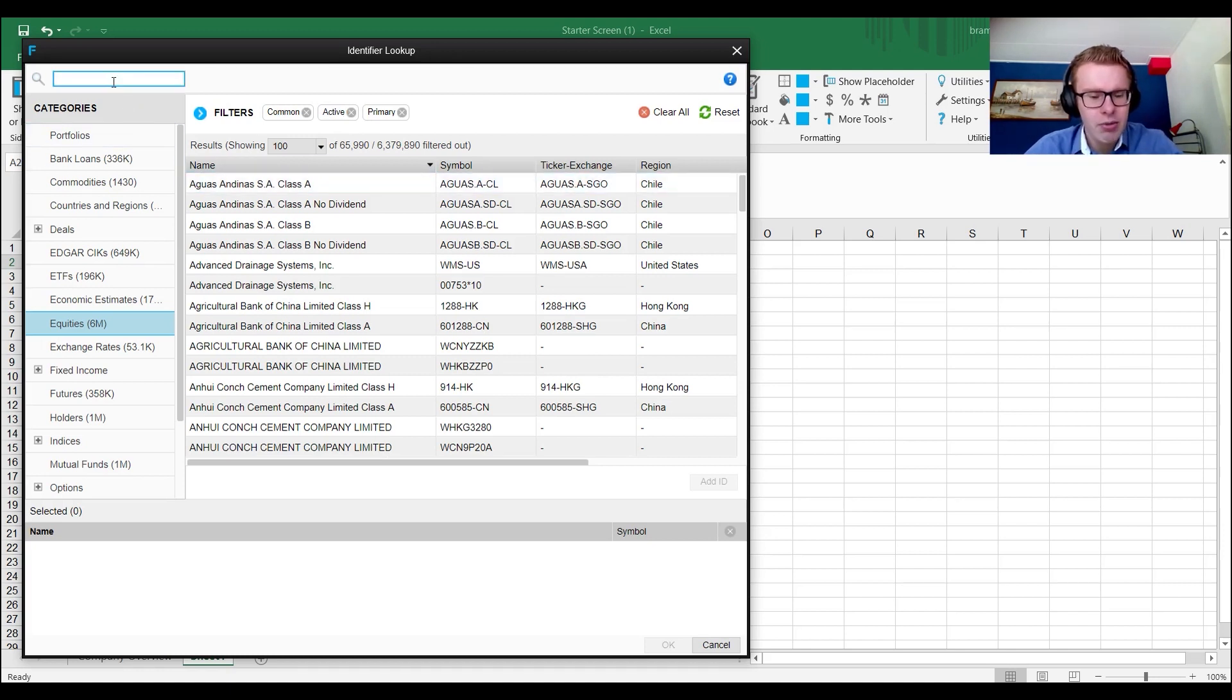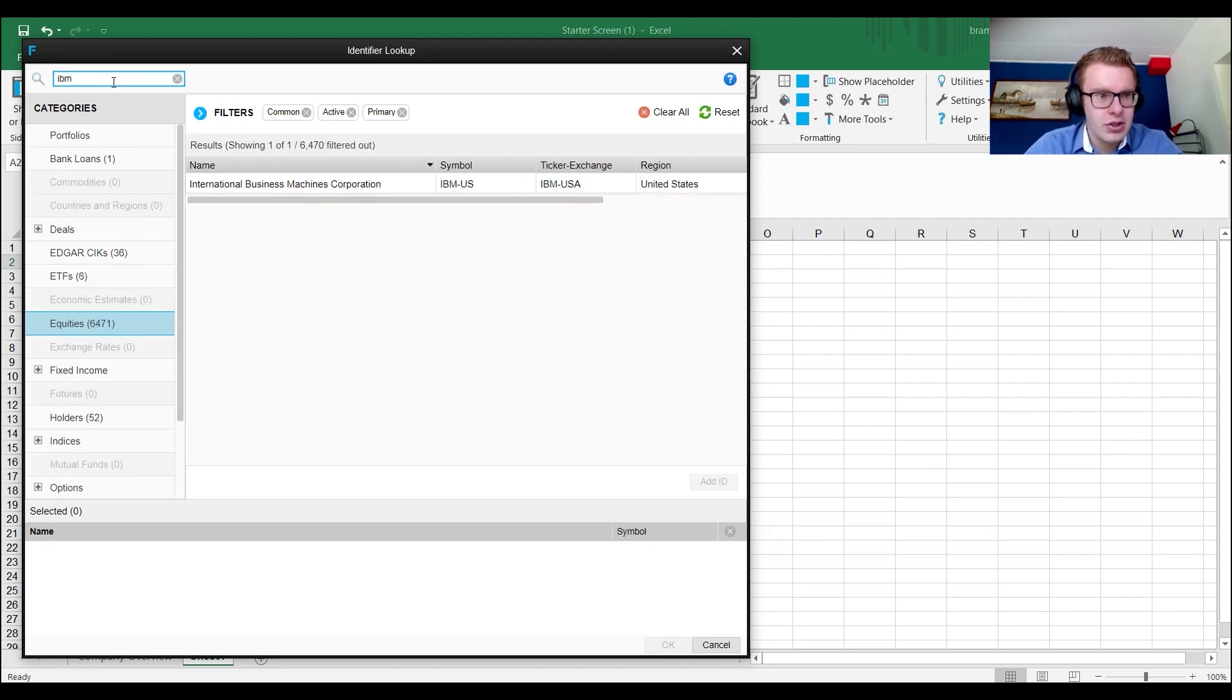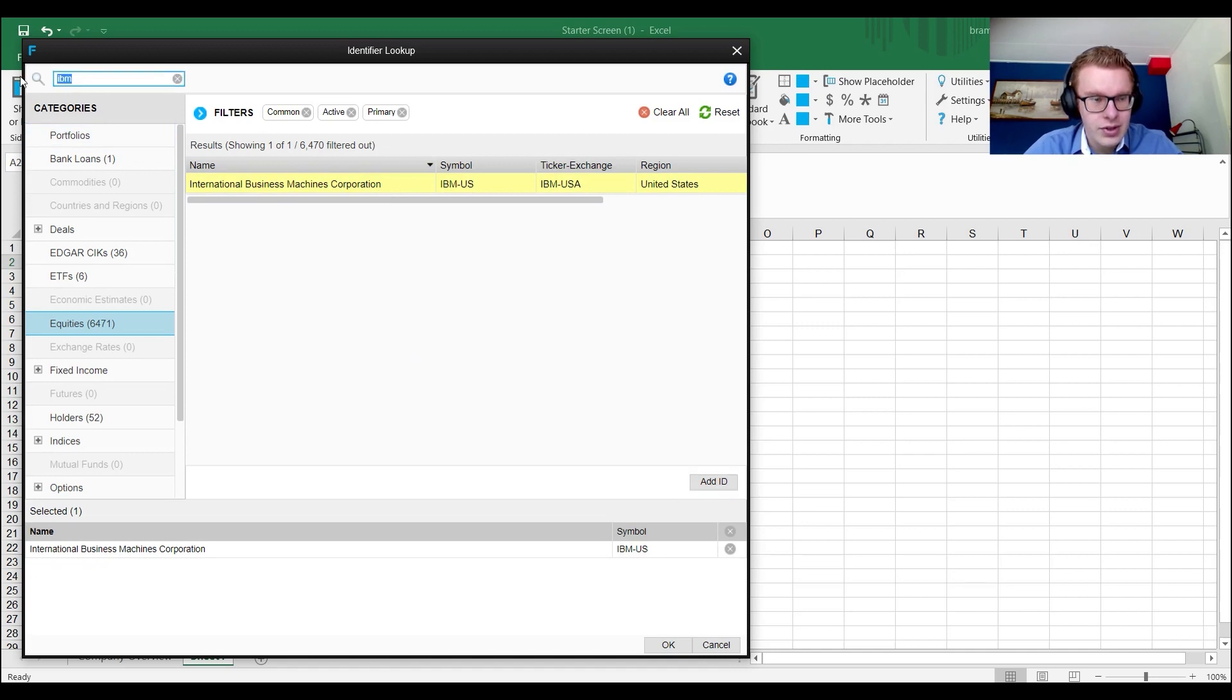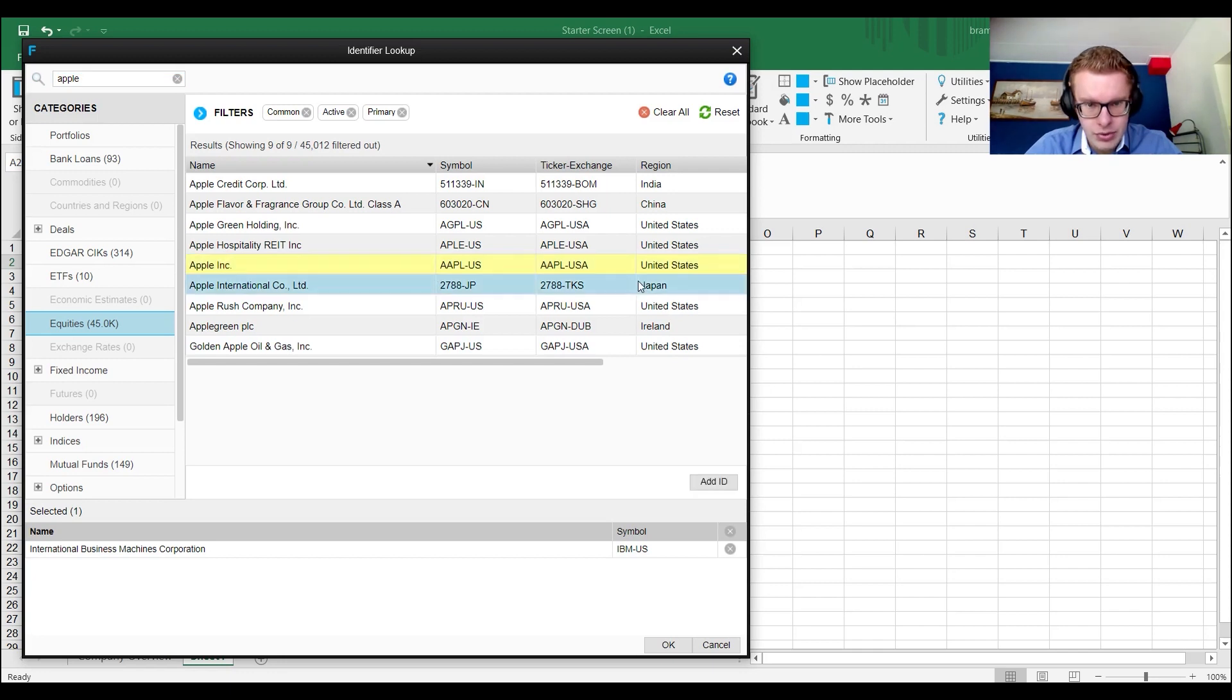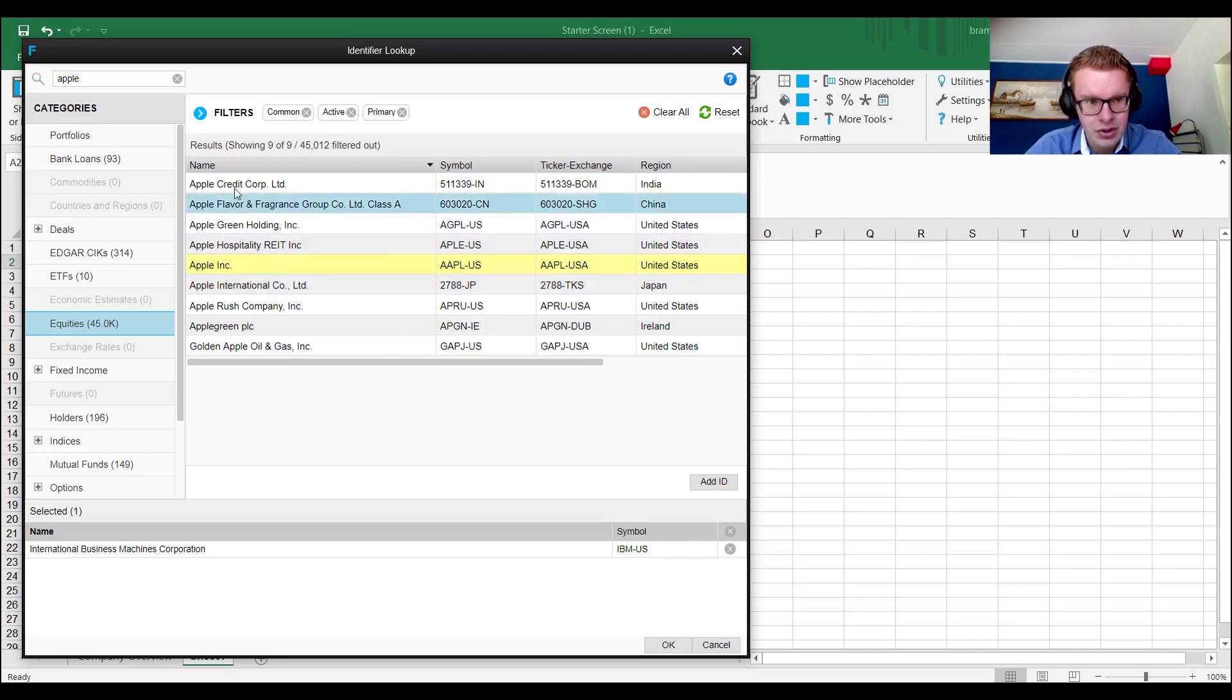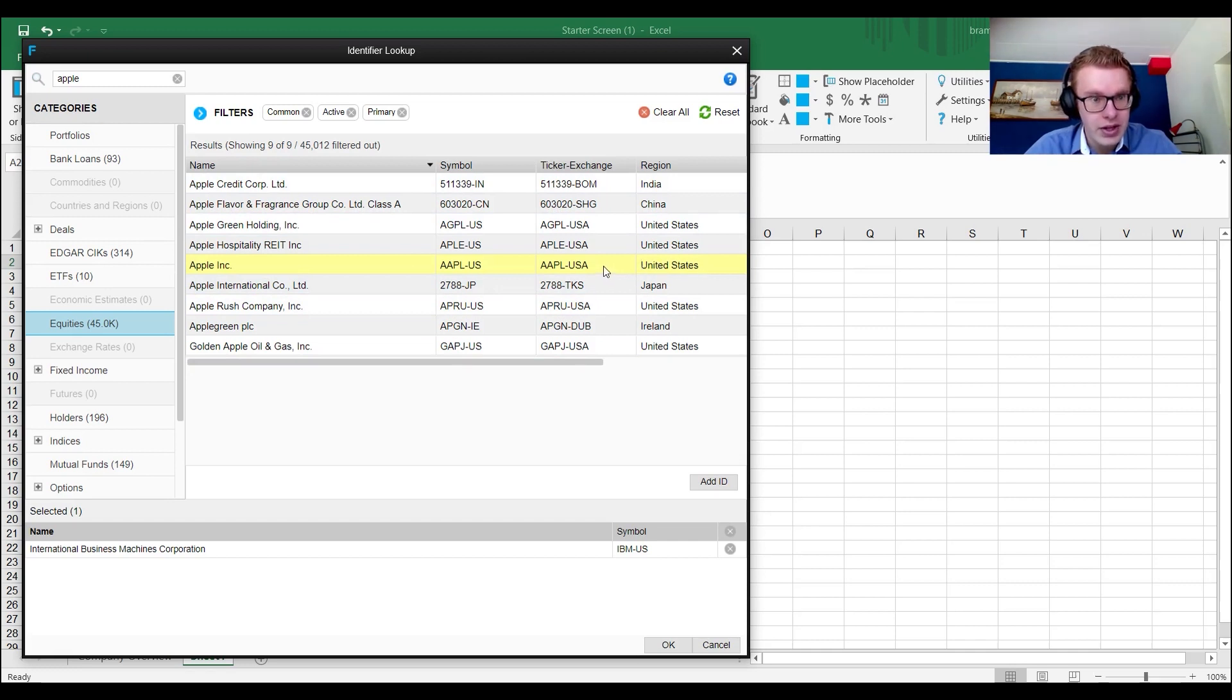So here we want, for example, Apple or IBM. Just put IBM in there. International Business Machines. Then we add the idea. Then we add Apple. Apple Inc., Apple US. That's the stock. Make sure that you pick the right ticker. If you already know where the stock is coming from, pick the right one.